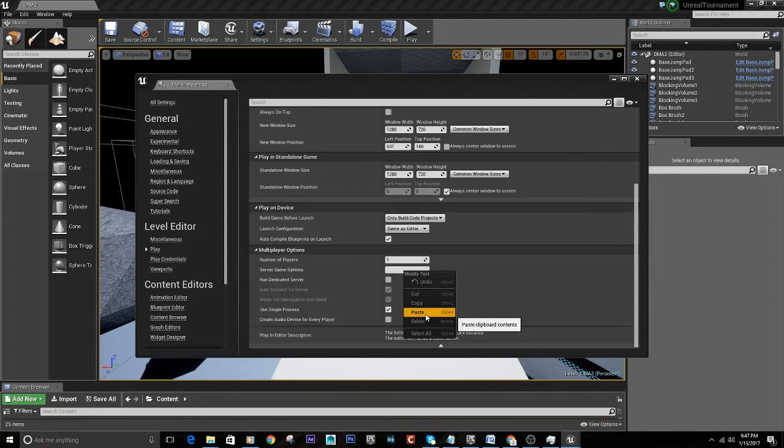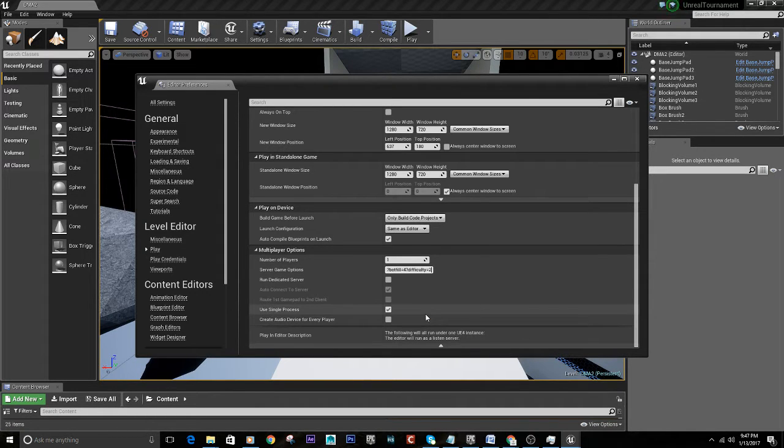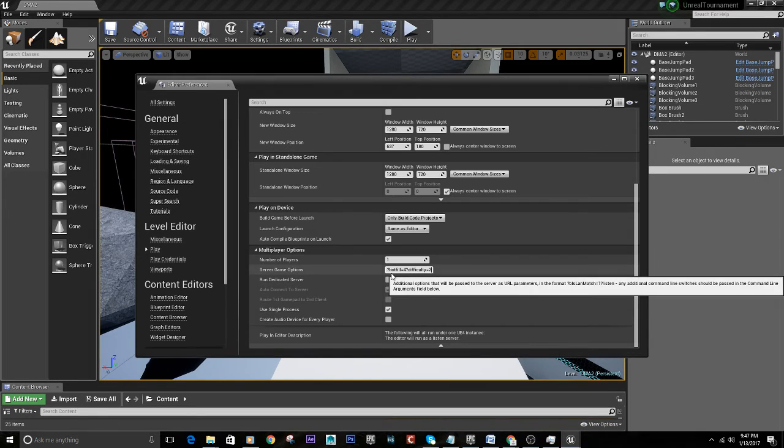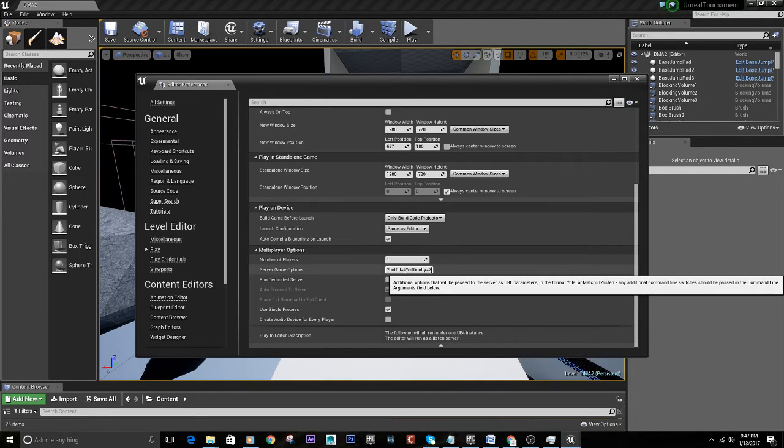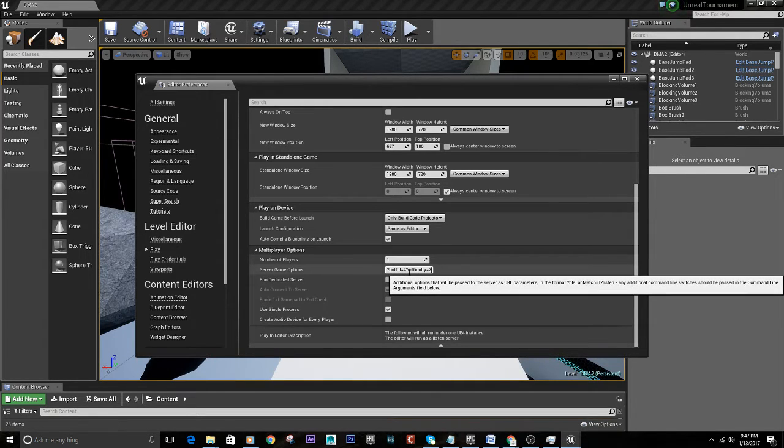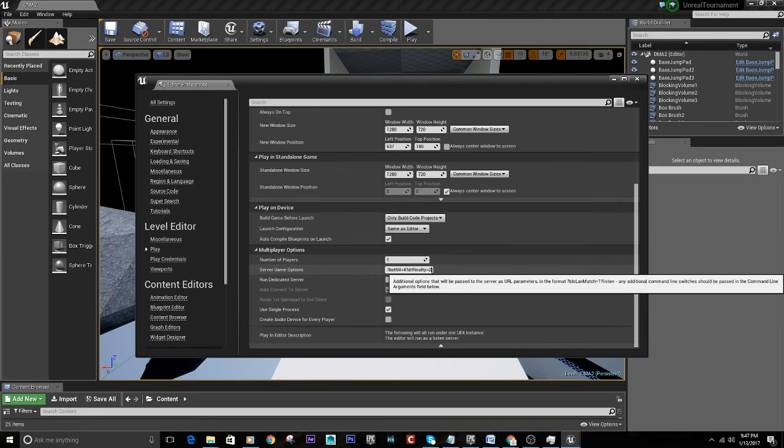Now in there, you're going to type question mark bot fill equals four question mark difficulty equals two.